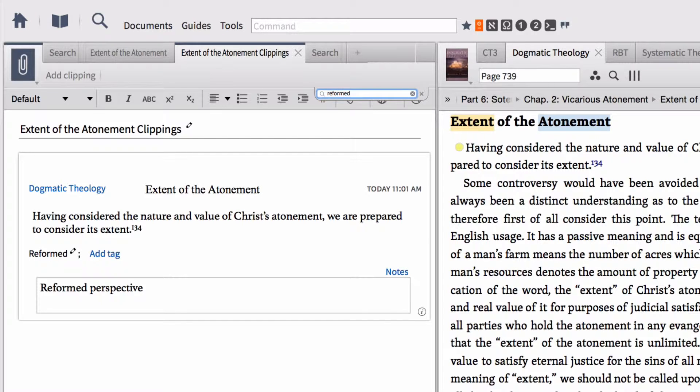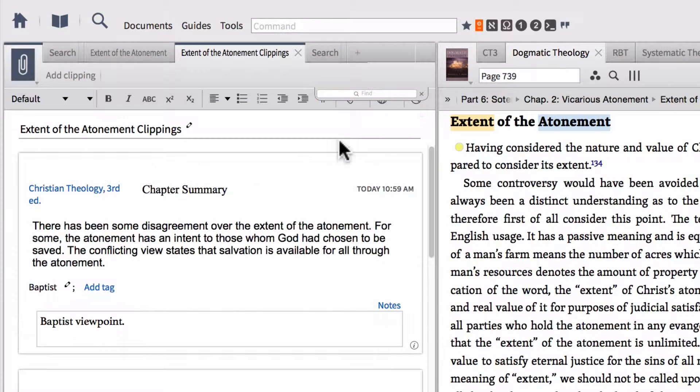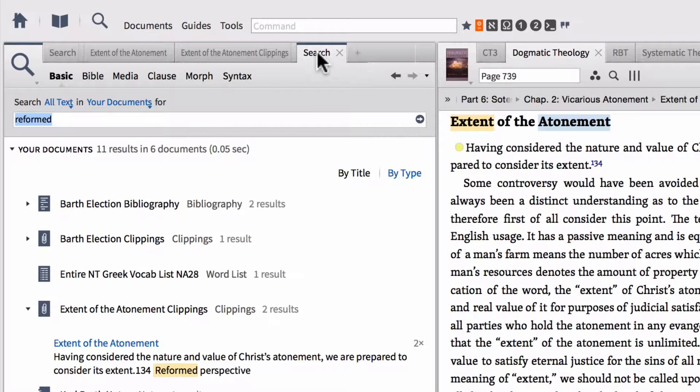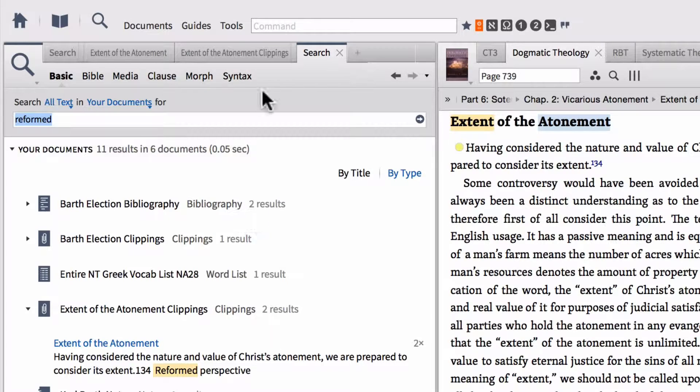Then it filters it down to only my reformed tagged clippings. This control command F is searching your tags in your clippings, not the notes. So just keep that in mind. The regular search is a little more flexible and searches both tags and notes on your clippings.